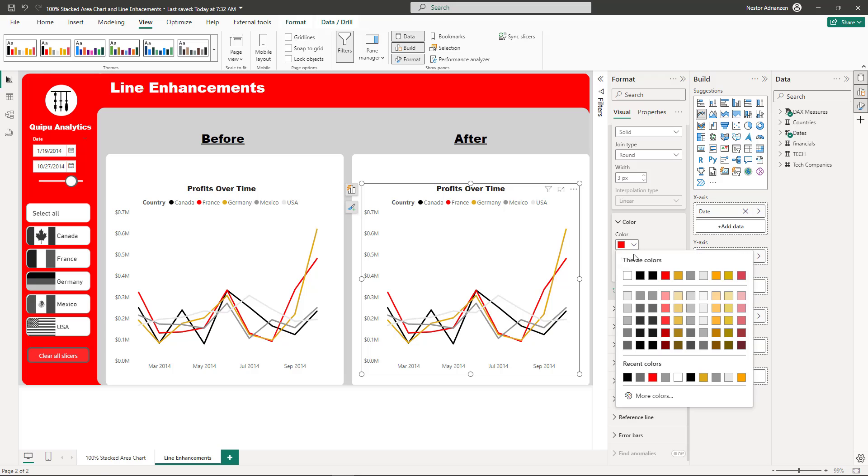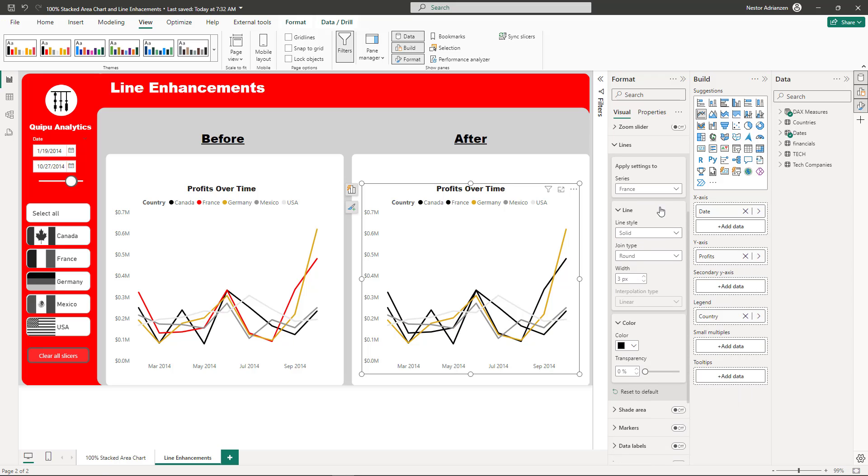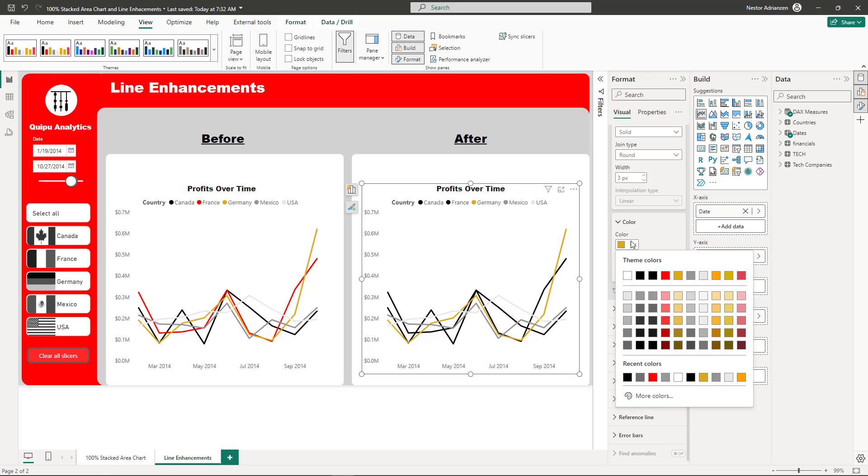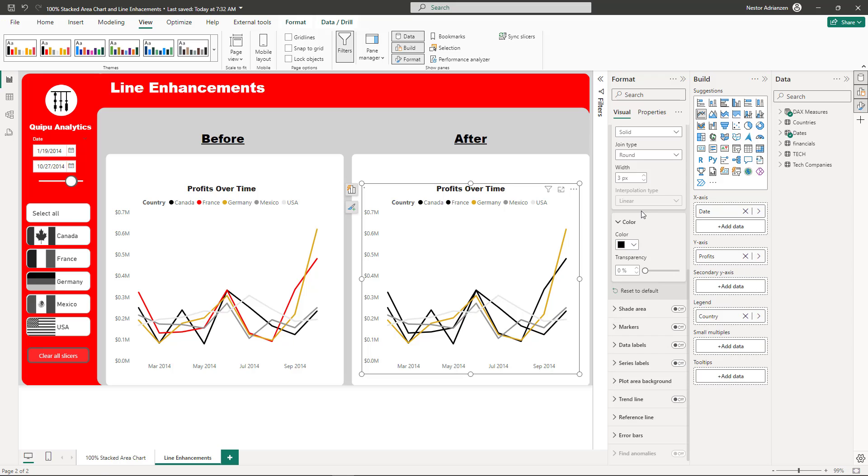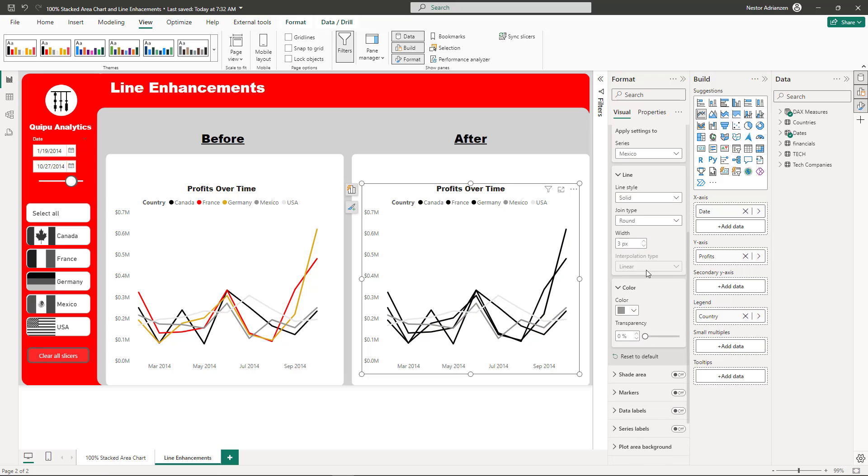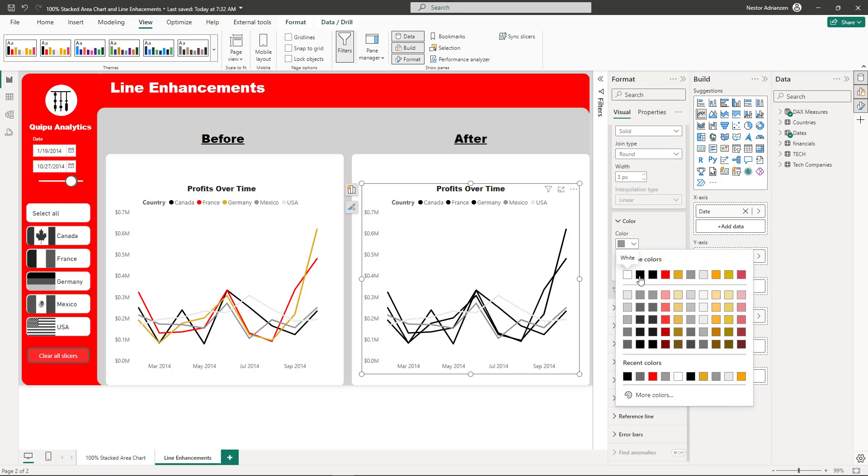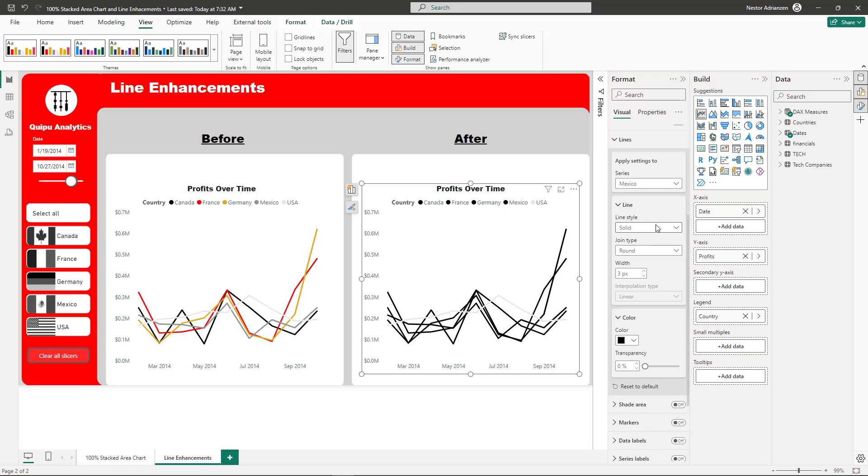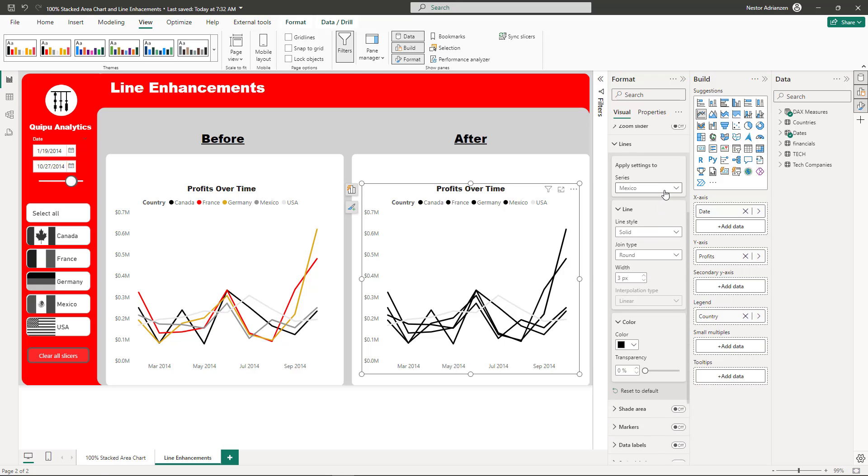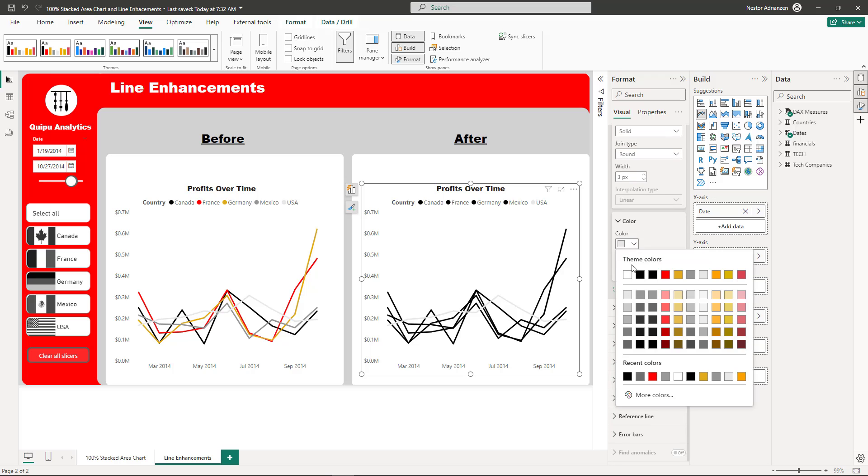Let's do the same for the other countries - Germany, Mexico, and USA as well. Black. Check this out.